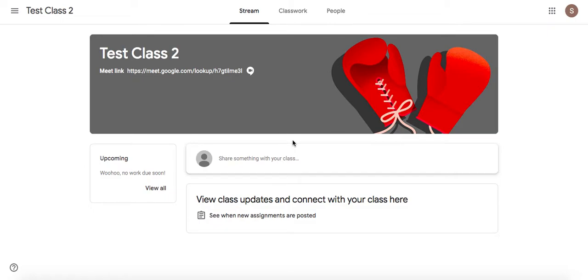I am going to show you a few different methods of joining a Google Hangout Meet initiated by your teacher.